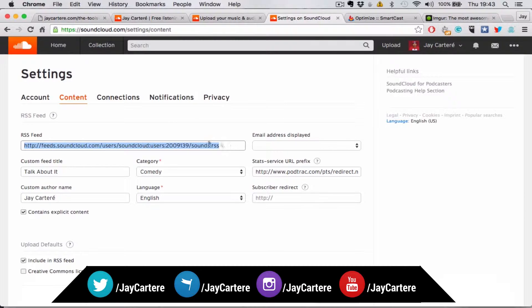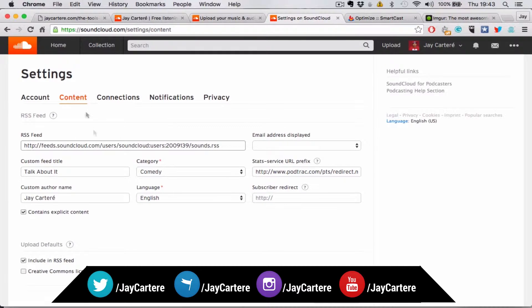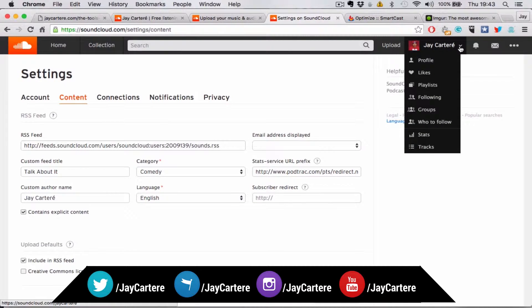First of all, you're going to want to get your RSS feed from SoundCloud, which will be located over here in Settings under Content.